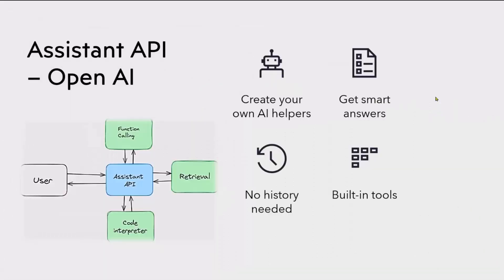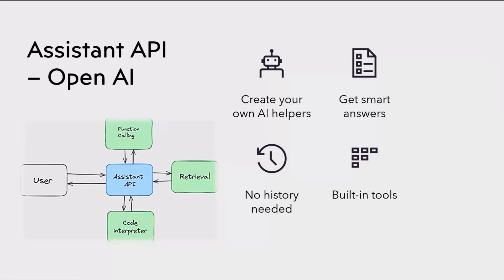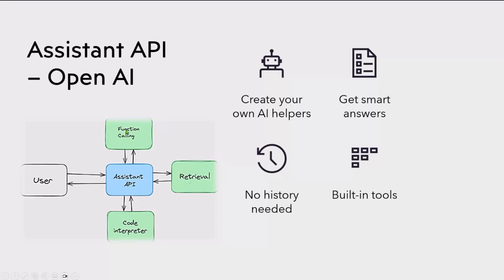Before we go to the demo, let's briefly look at what Assistant API looks like. You can create your own intelligent AI helpers, get smart answers using that. No history needed. If you have built some apps using the RAG approach, you have to build a chat history and then pass the chat history as part of your prompts to get better answers. But at this point, no need with the Assistant API, no need to do that.